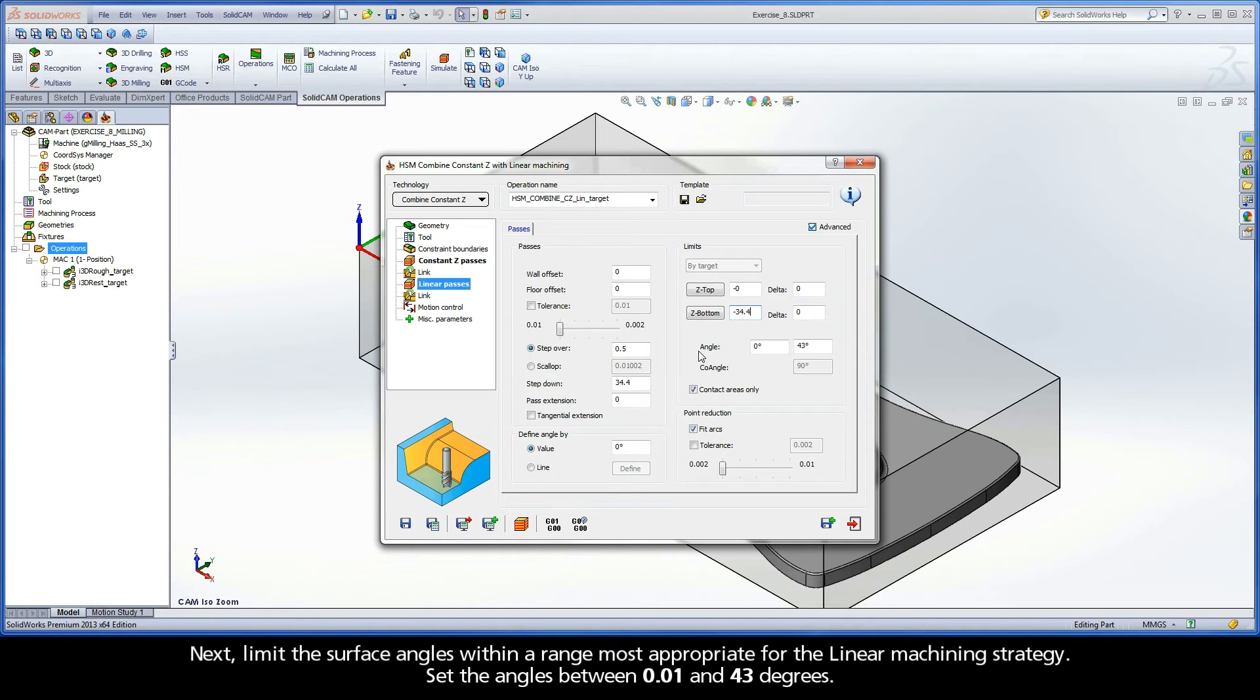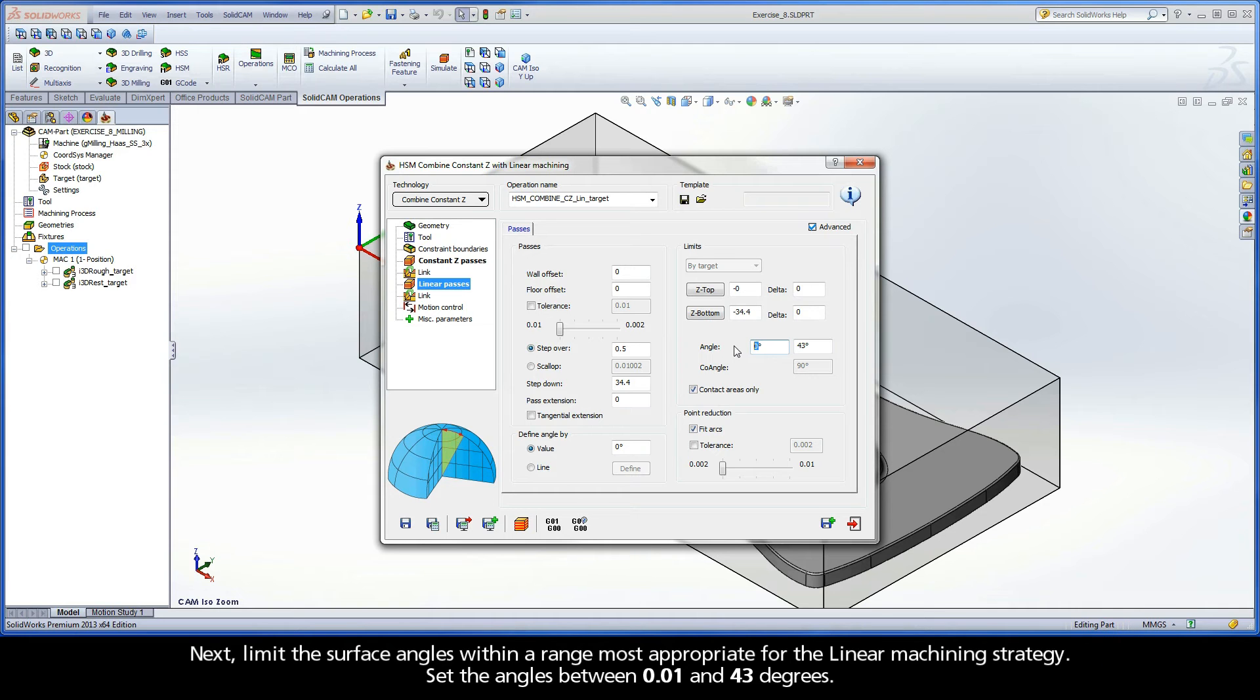Next, limit the surface angles within a range most appropriate for the linear machining strategy. Set the angles between 0.01 and 43 degrees.